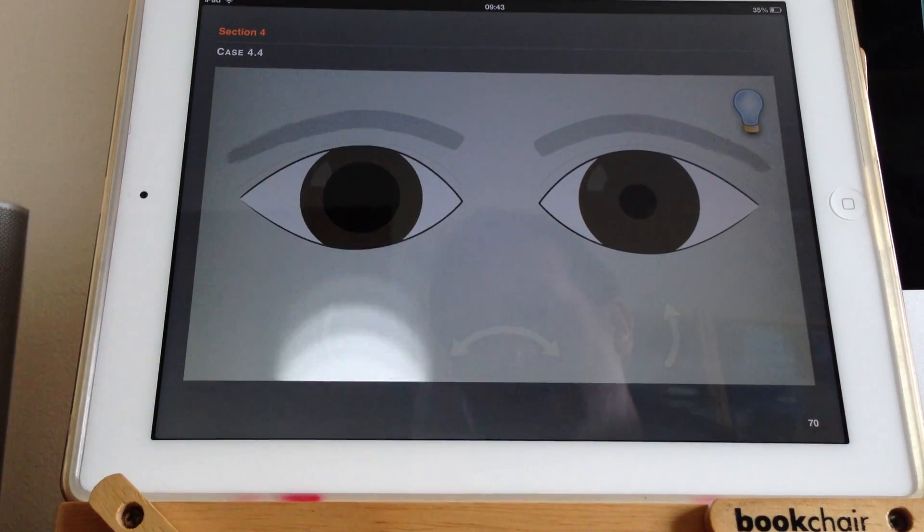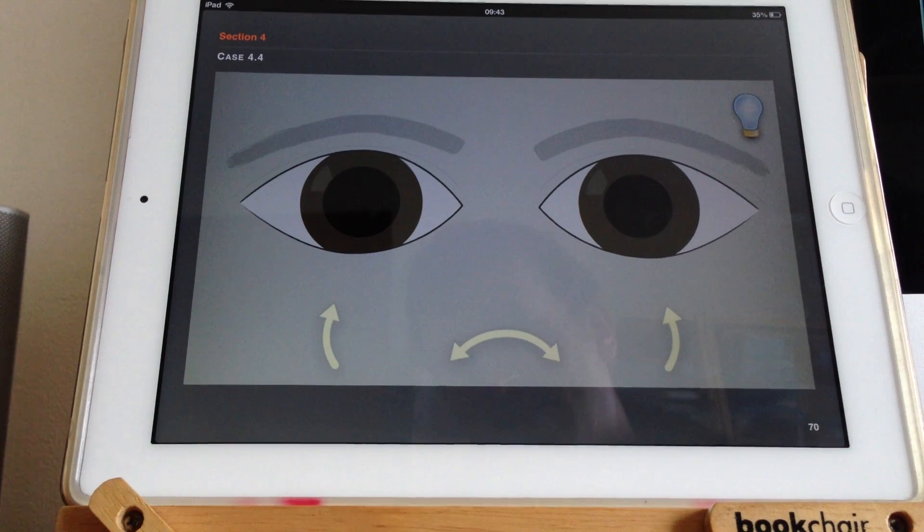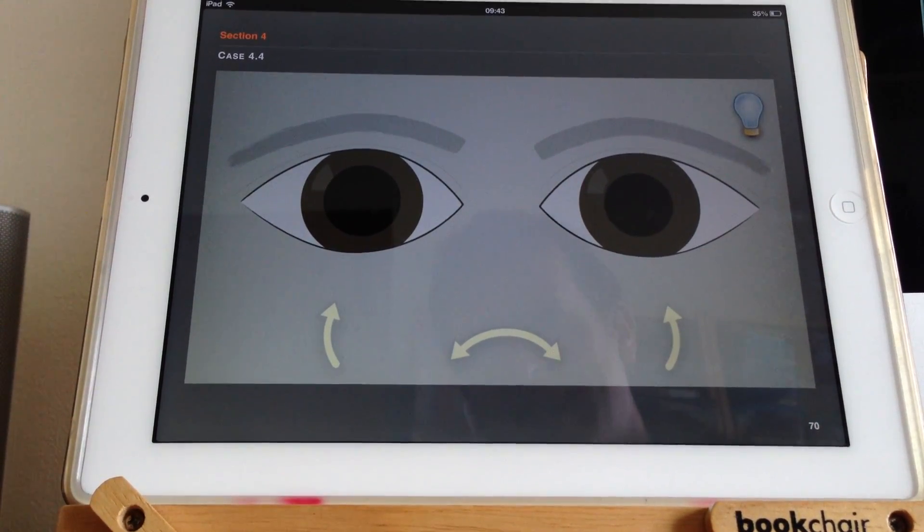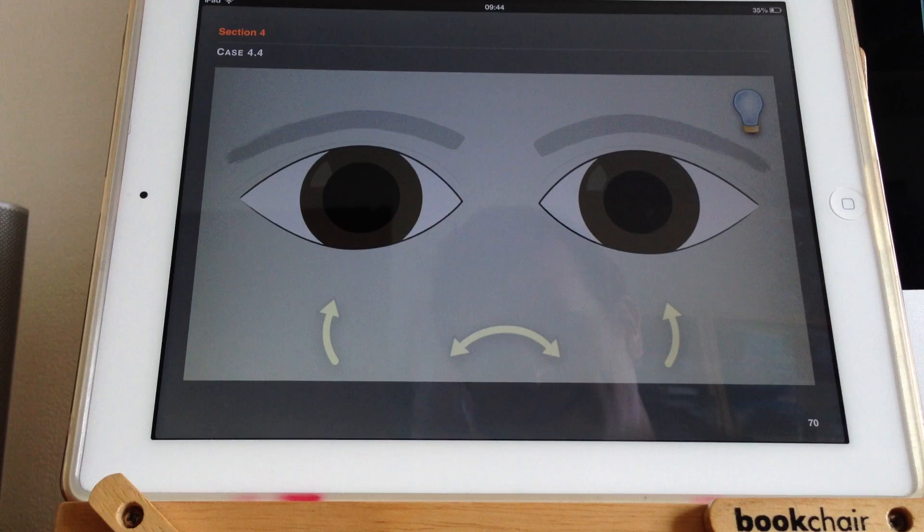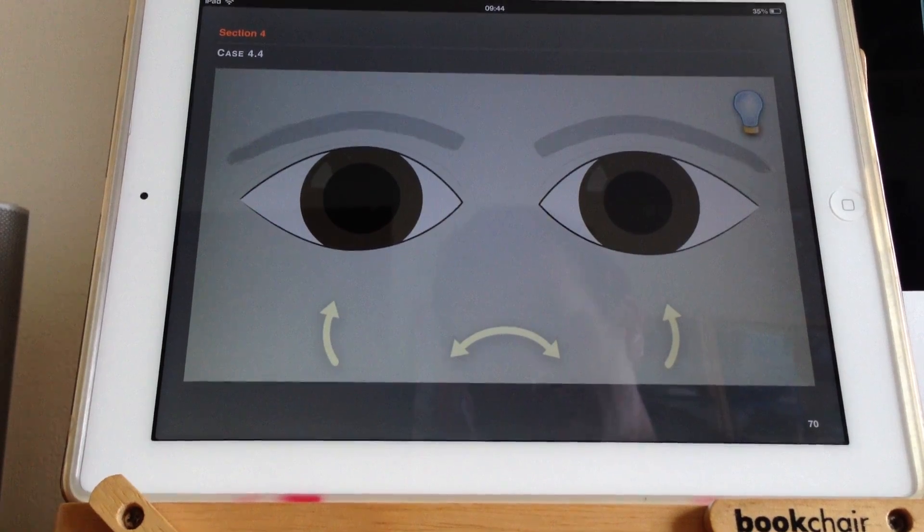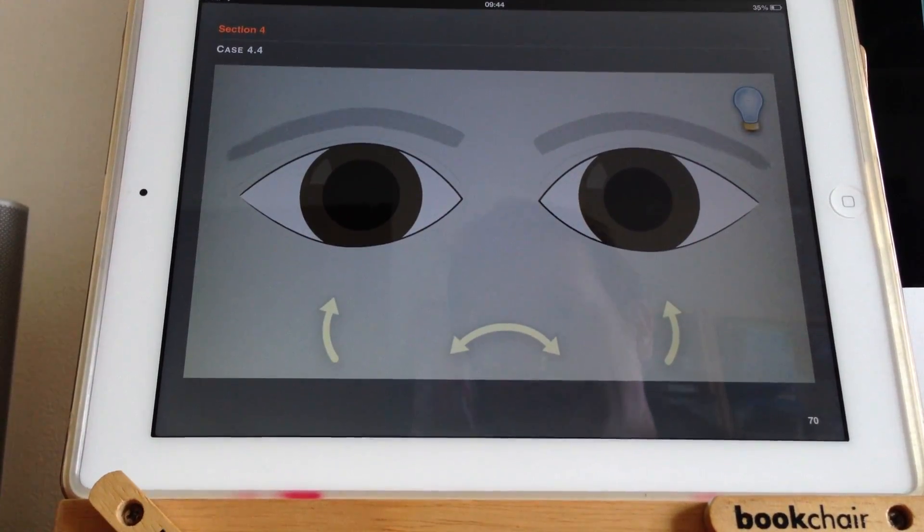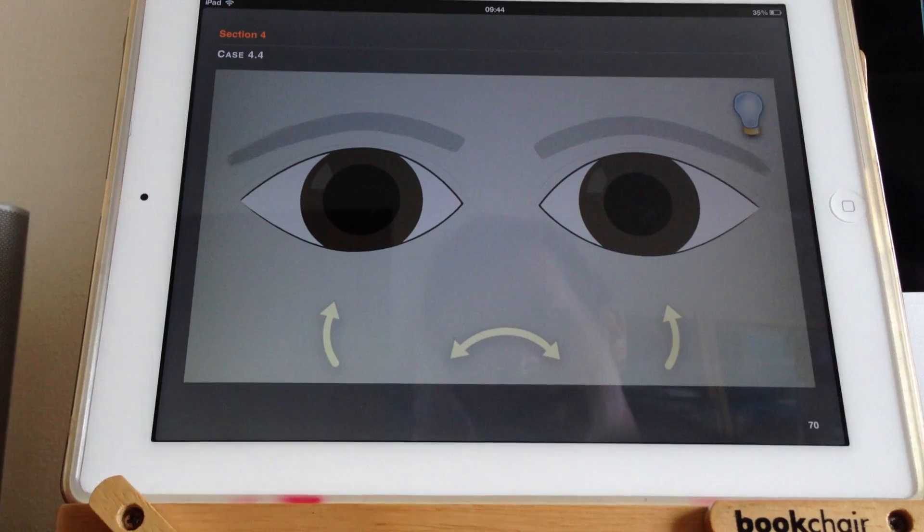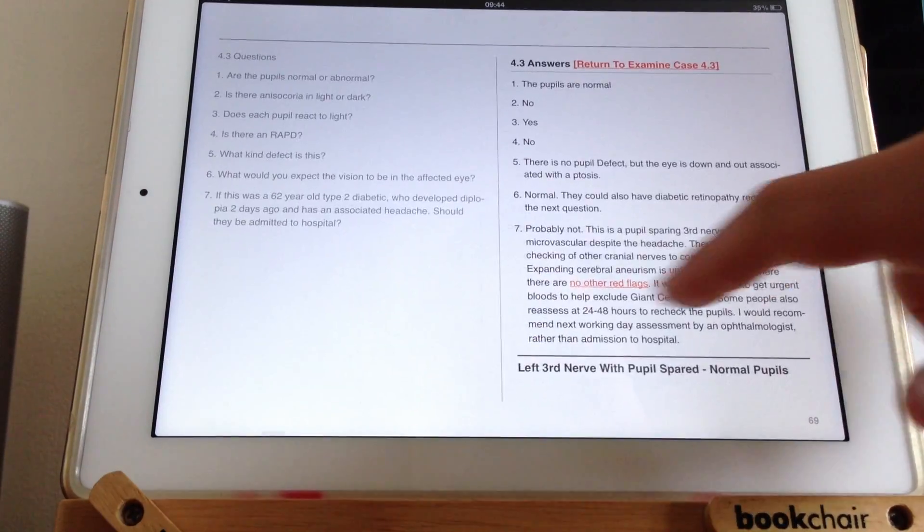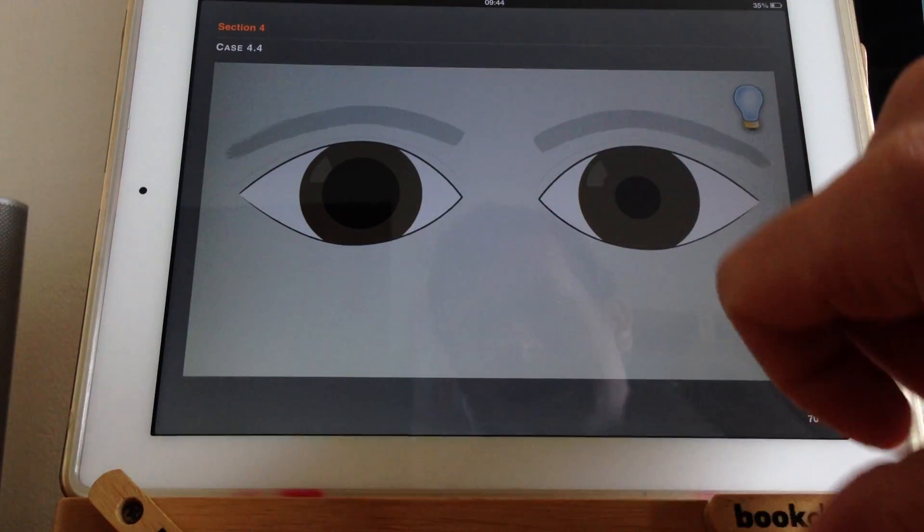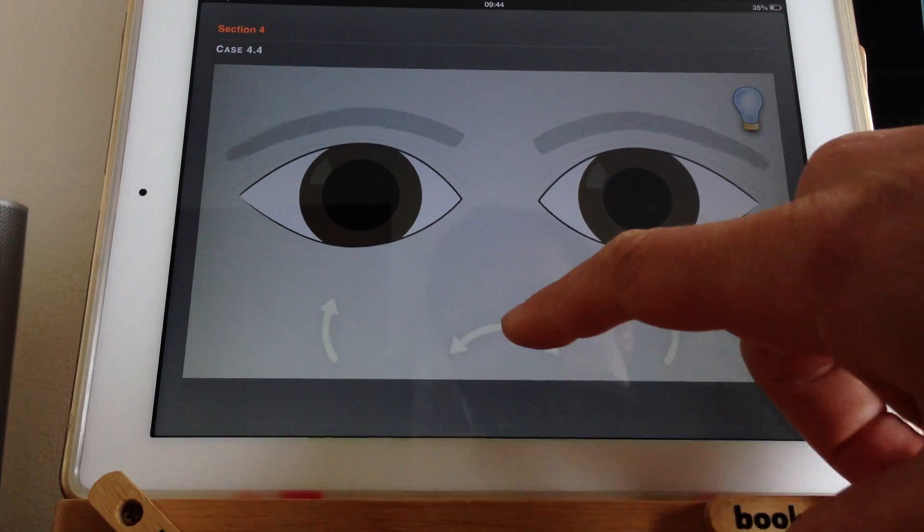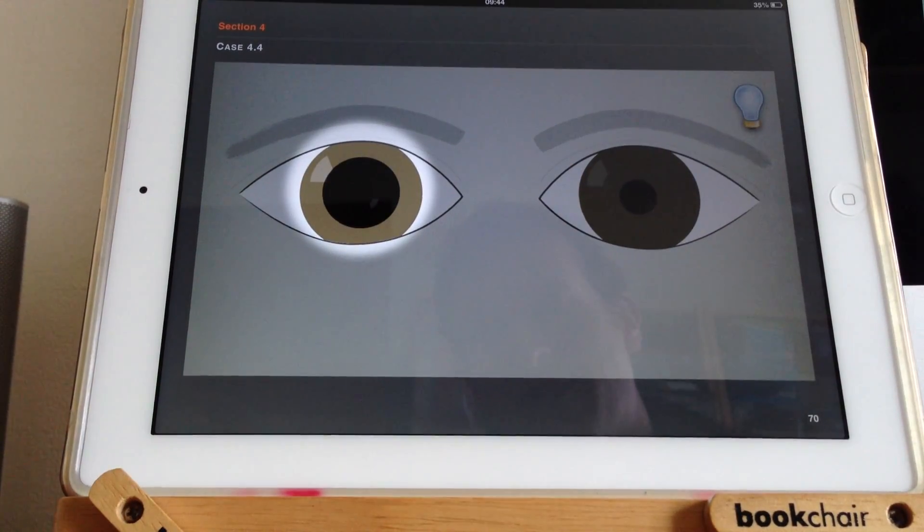That says to me that the afferent pathway, the light going in, is intact. It's the efferent pathway, the signal coming back to the eye that is somehow not working. And there won't be an RAPD because this pupil will just stay fixed.